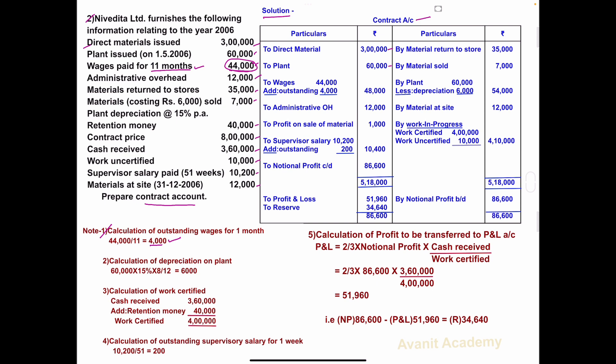In the solution: wages 44,000, add outstanding 4,000. Total: 44,000 plus 4,000 equals 48,000.